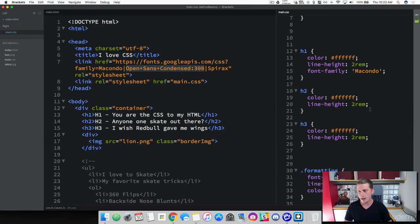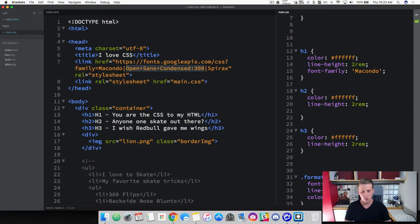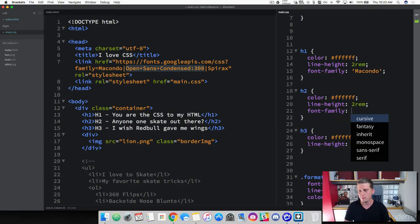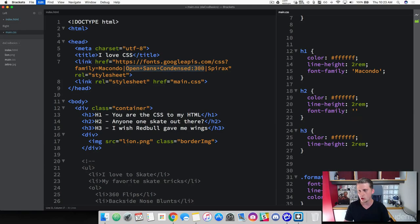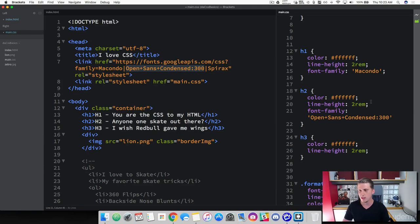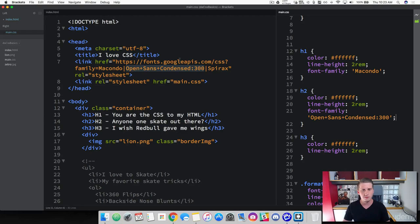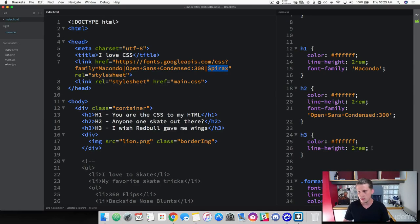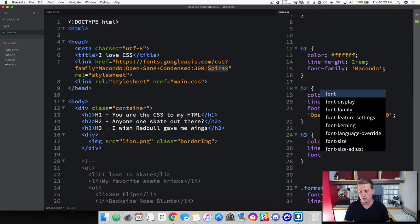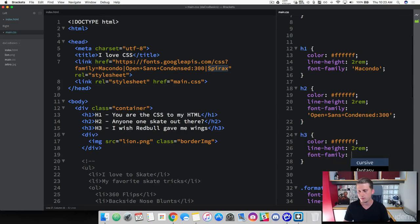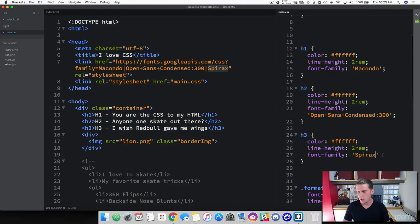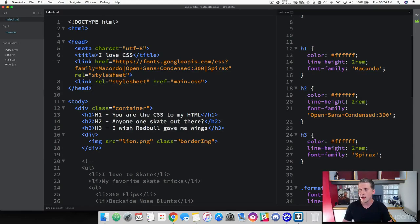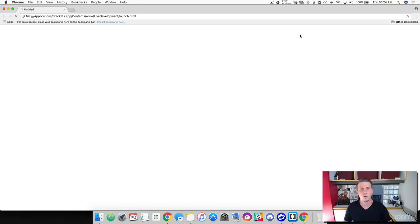Go ahead and copy this. And in our header 2, we're going to type in font family. And single quotes, we're going to paste in our font family there. Close it off. And let's grab the last one, a Spirix. And we're going to add that to our header 3. Cool. So now we've got those different font families added. Go ahead and be sure to save both sides, the HTML and the CSS. And let's launch this and see what it looks like.